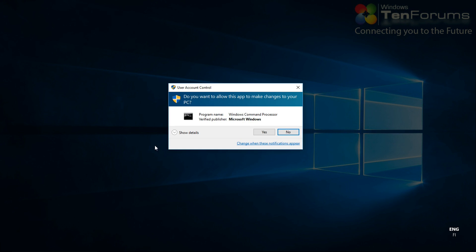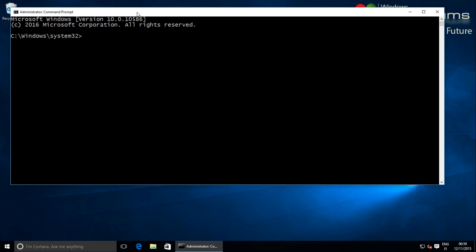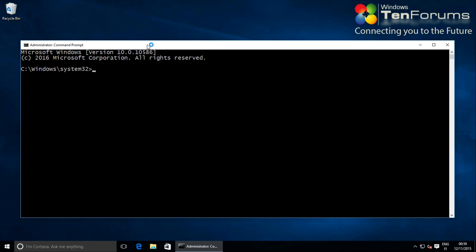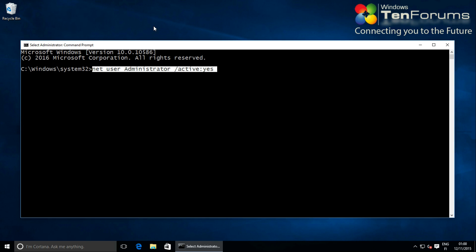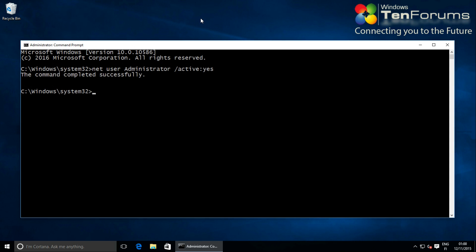All existing user accounts need to be deactivated before relocating the users folder, then reactivated after the relocating has been done. To do that we need to first activate the built-in administrator account and sign into it. Sign out from your own account, then sign in to the built-in admin account.